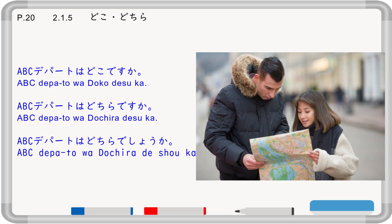Now, doko and dochira. Dochira is the polite form of doko. So 'ABC depart wa doko desu ka' means 'where is ABC department store?' 'ABC depart wa dochira desu ka' is more polite. All three forms mean the same thing; the difference is just politeness.